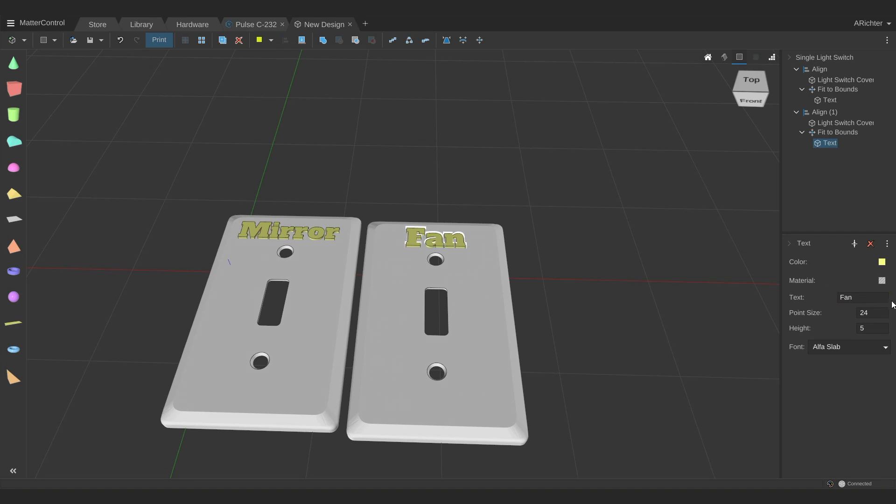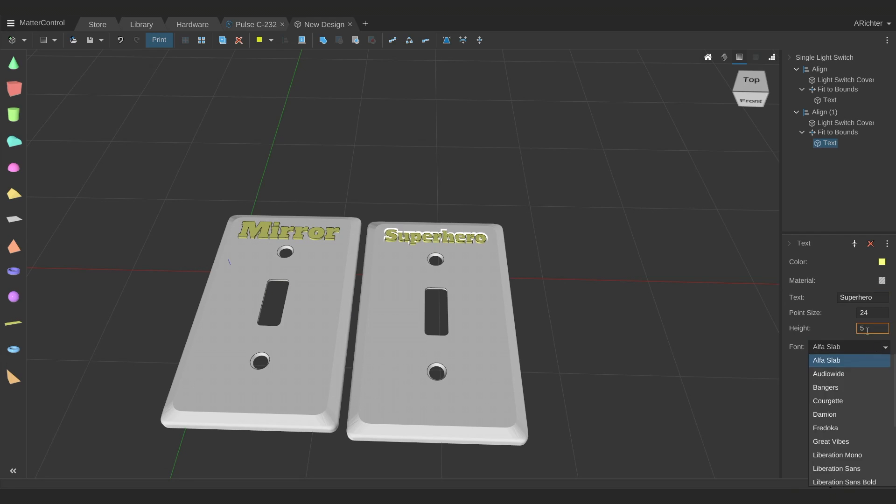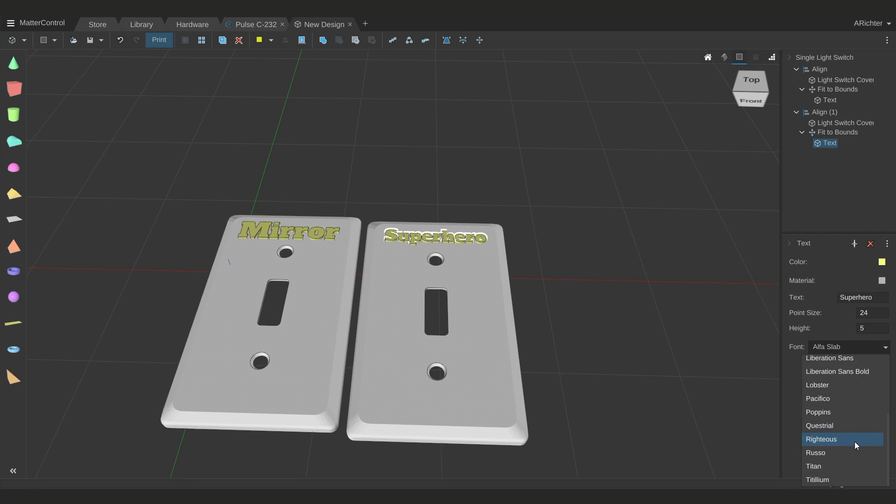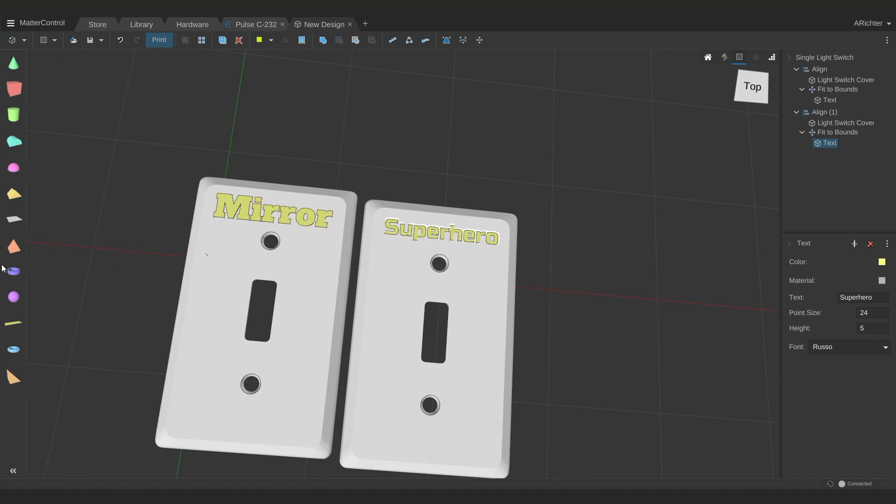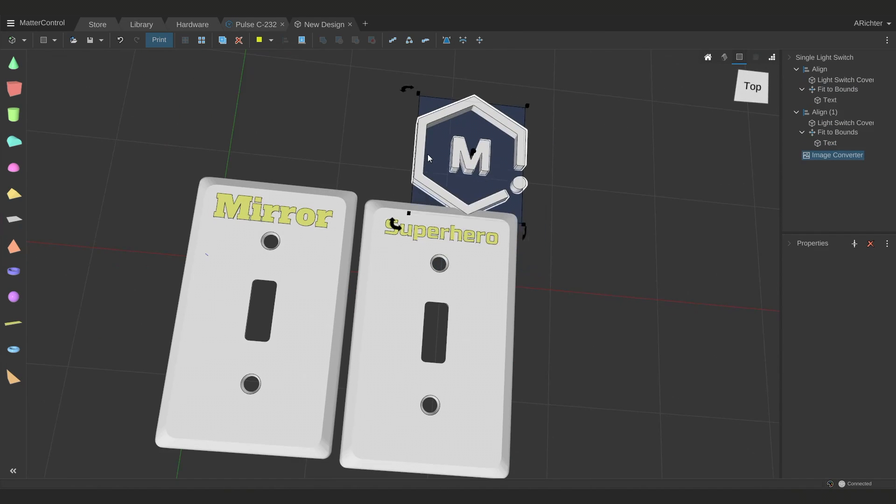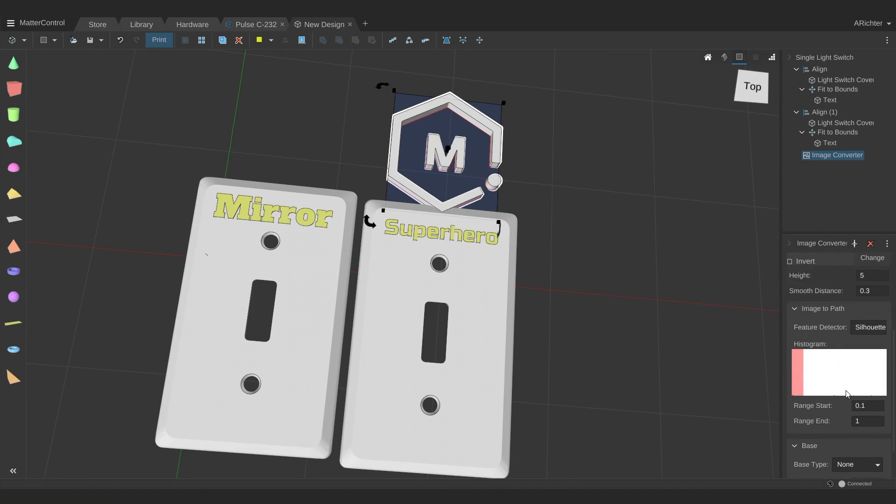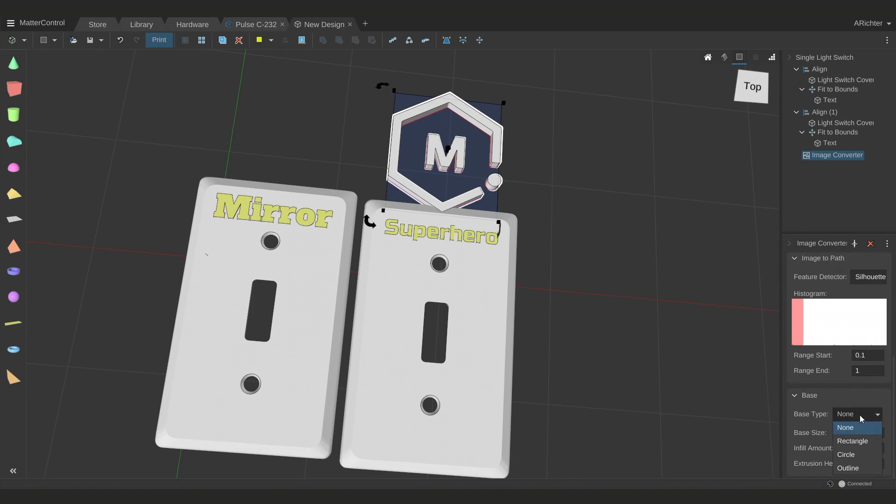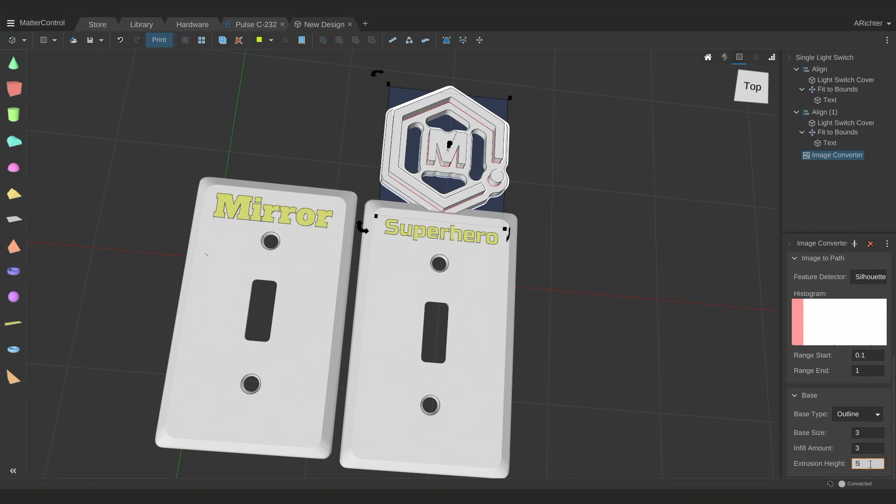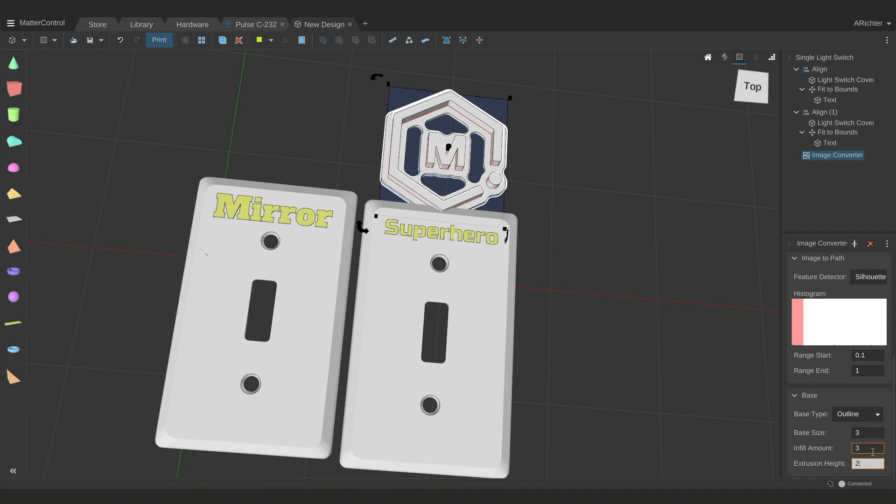And if I really wanted to, I could come back here instead and make it something specific, like make it say superhero and change the font so it's something a bit more fun, like maybe Russo. Then I can bring in an image converter and I can go ahead and add a base that's the outline of it.